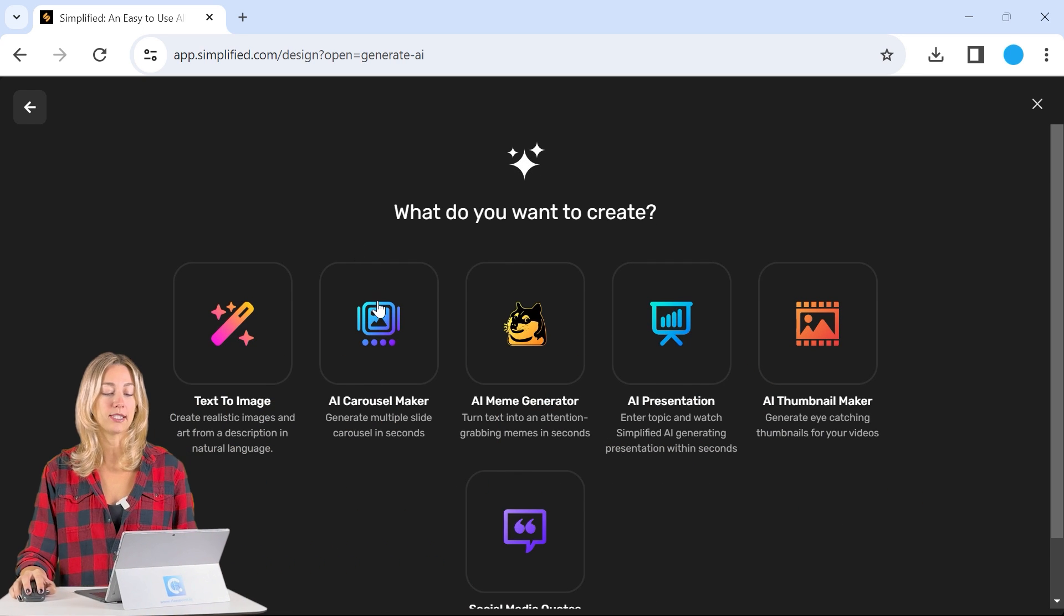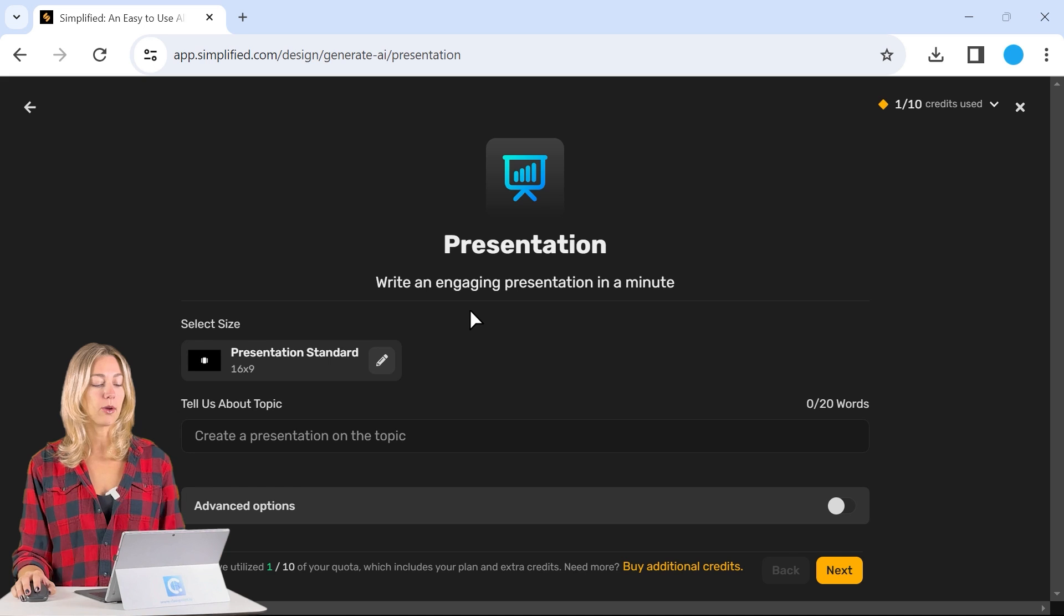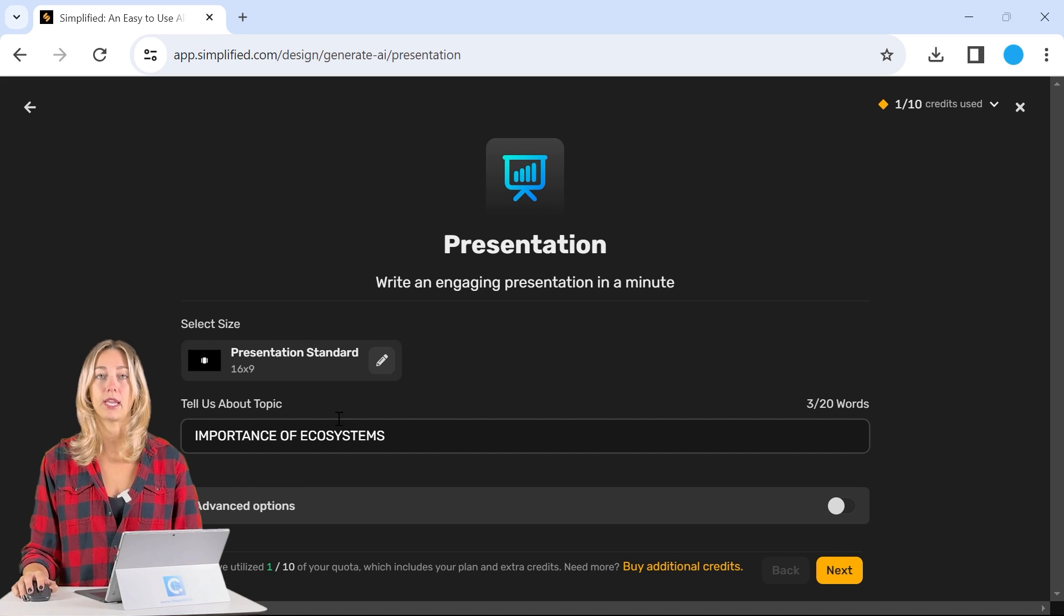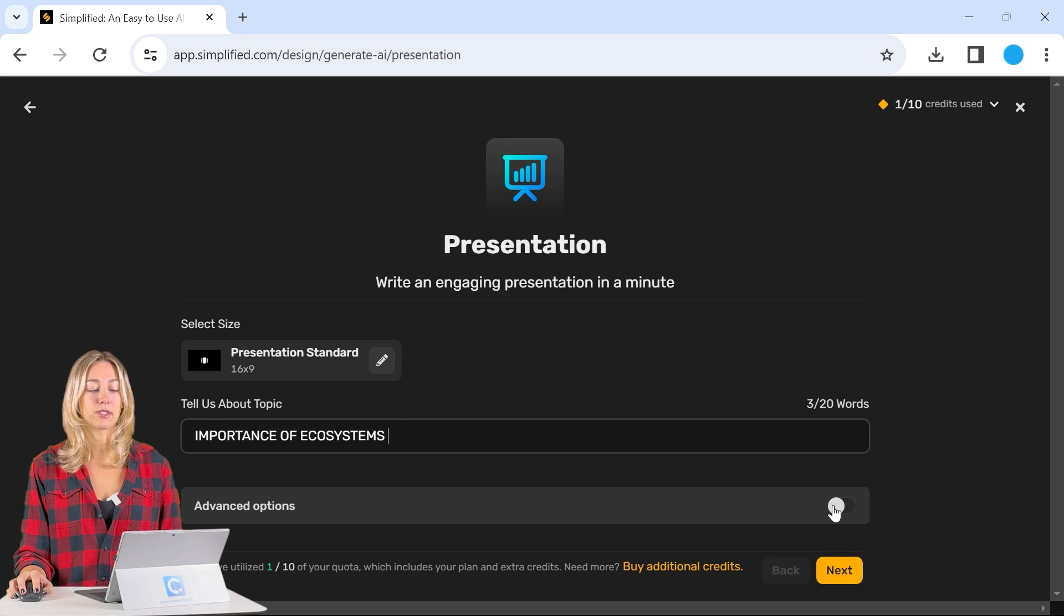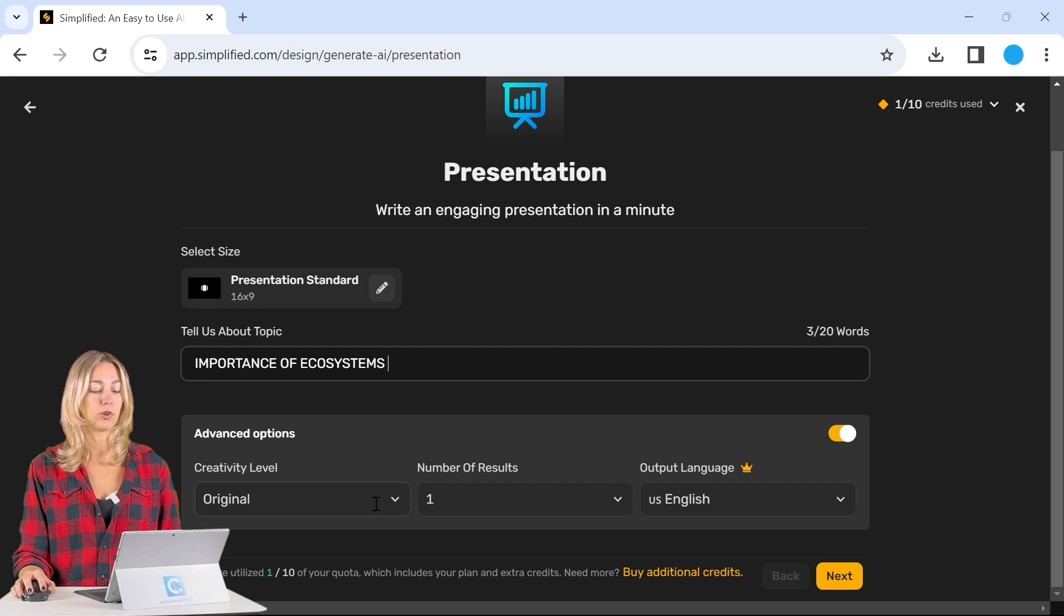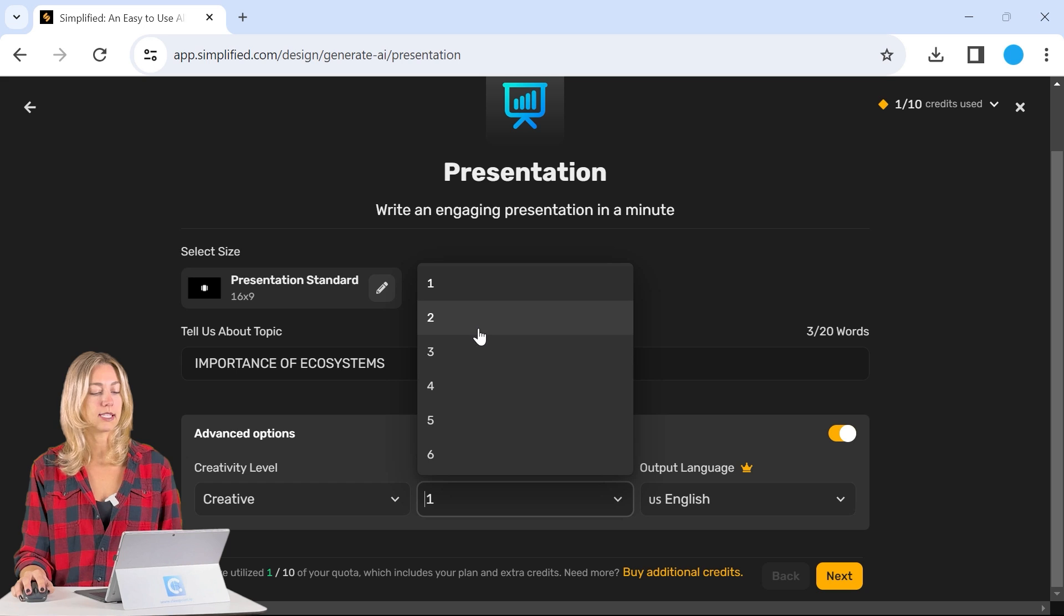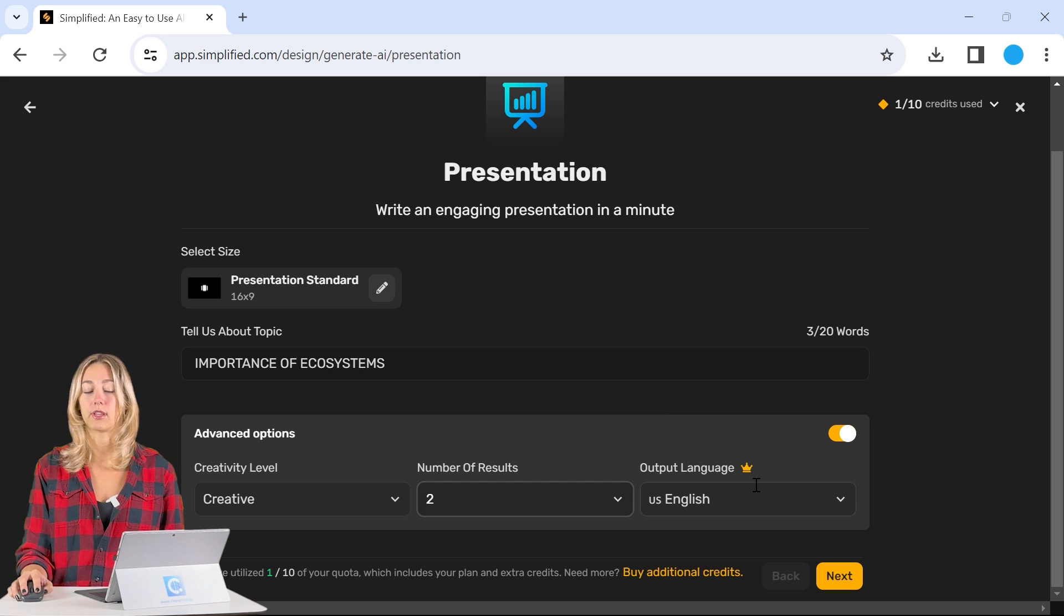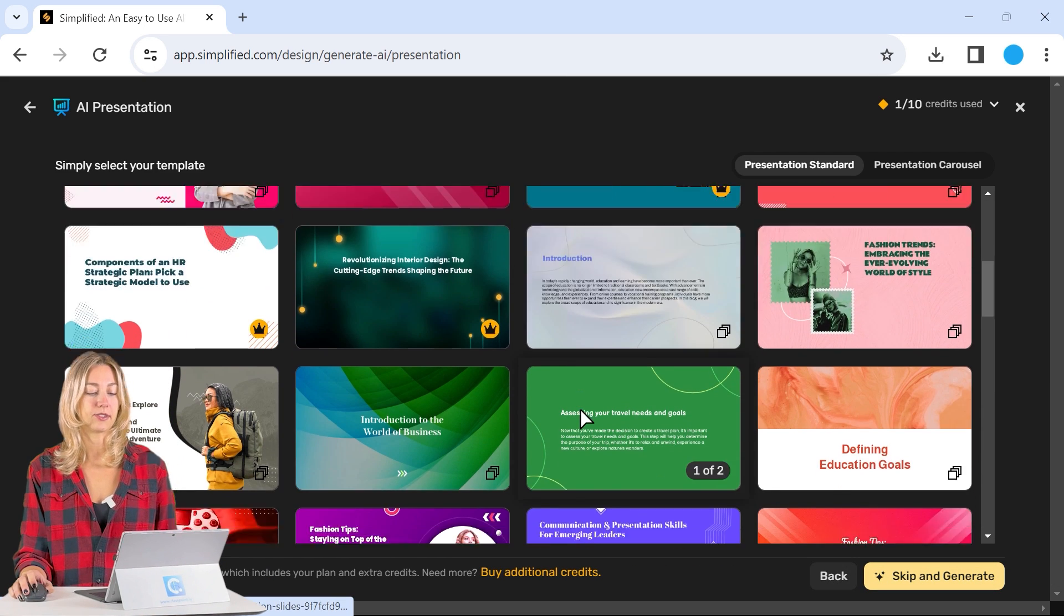And we're going to generate an AI presentation. So similar to all the other tools that we've just taken a look at, we can go ahead and type in the presentation prompt or the topic that we want to use. And now Simplified does have some advanced options that we can take a look at. So we have some creativity levels here. Let's go ahead and just use creative. Number of results, let's pick two. And you have the option for a different language for your output. From there, we can go ahead and click next and decide on a template to get started.